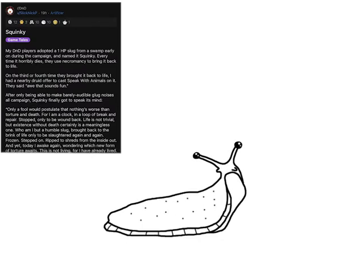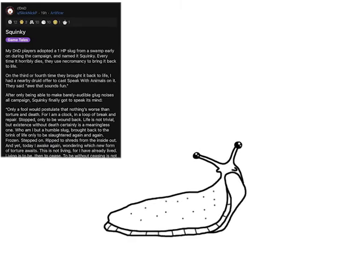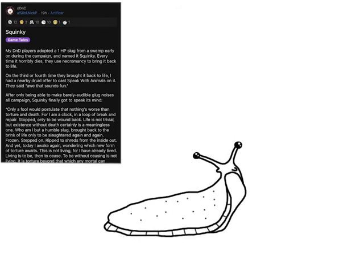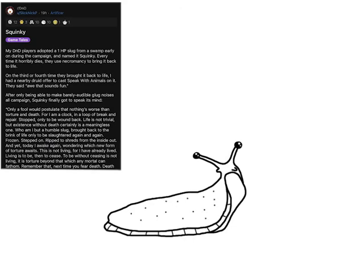This is not living. For I have already lived. Living is to be, then to cease. To be without ceasing is not living. It is torture beyond that which any mortal can fathom.